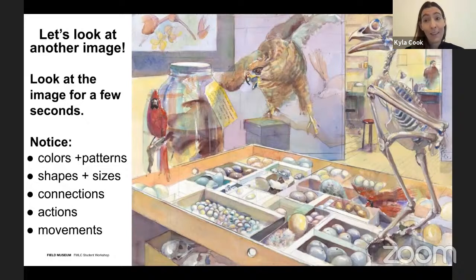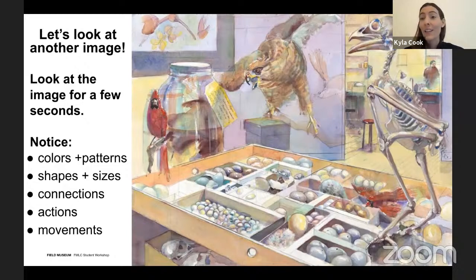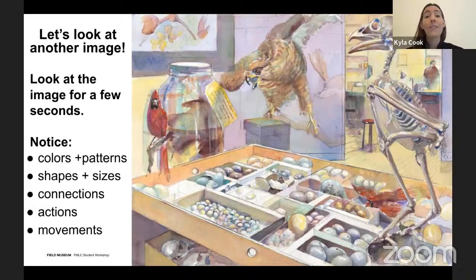I really love this image because it's actually a watercolor painting by Peggy McNamara, who is the artist in residence at the Field Museum. A lot of her work is about the Field Museum — she does paintings of different spaces inside the museum. And this is exactly that: a painting of a special space inside the museum.